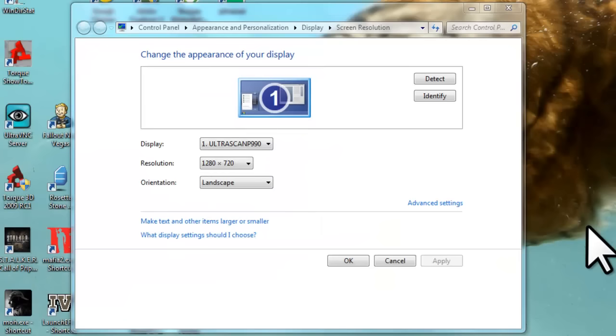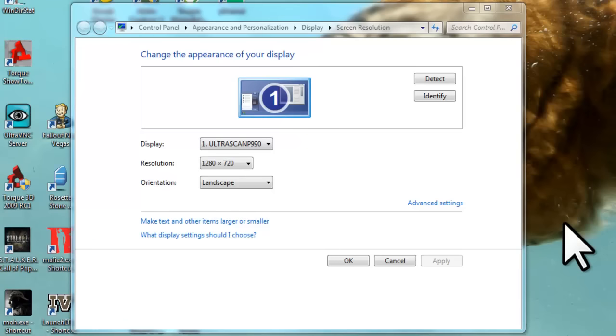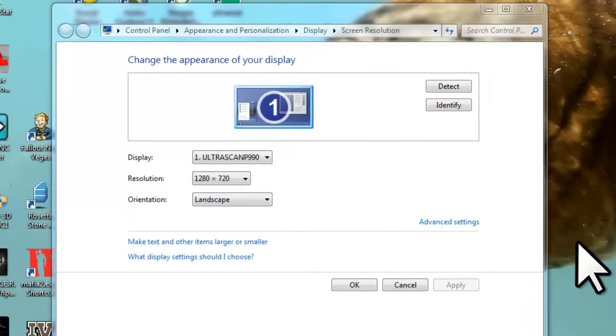Now that we have the resolution set to a high enough level to provide a clear, detailed image, you might want to adjust the size of items on your screen to make them easier to read while still maintaining an optimal resolution. On the screen resolution window, click the text link, make text and other items larger or smaller.